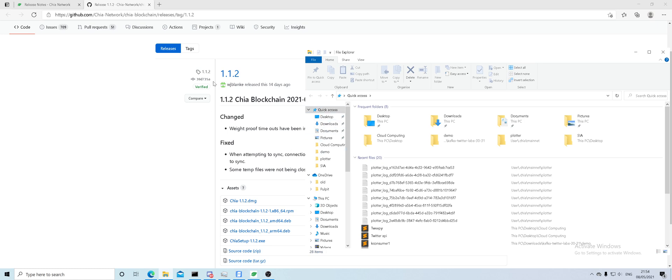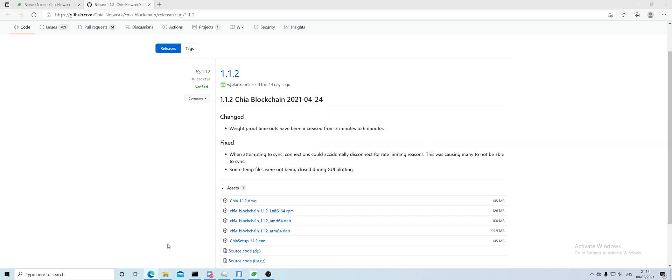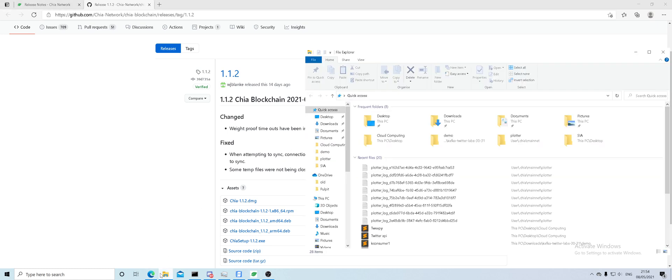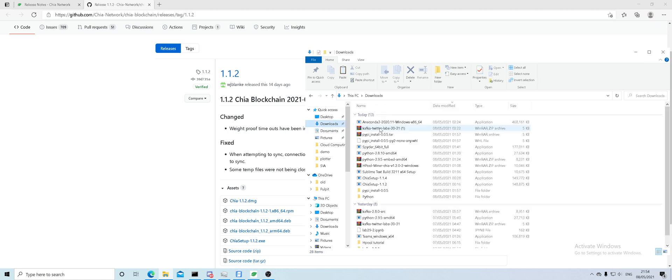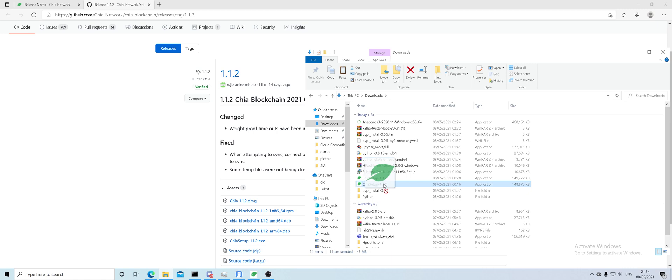Once you download it, click on the folder here, head over to the download folder, and click on the Chia setup. Ignore the other files that I have here because I've just been playing around with other stuff.